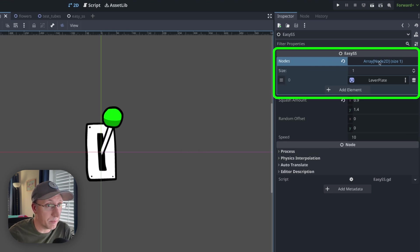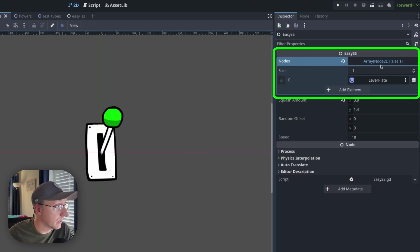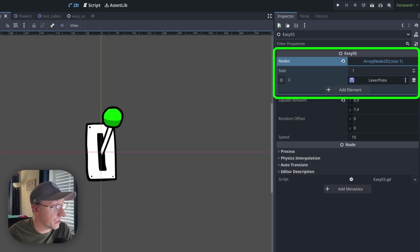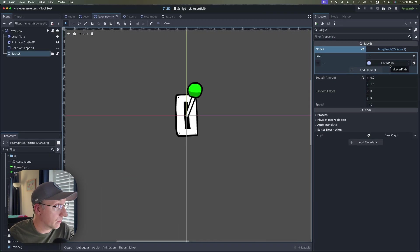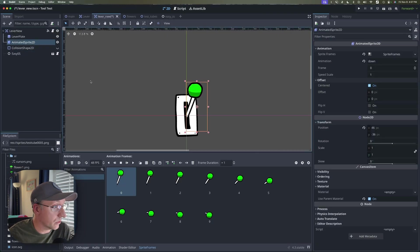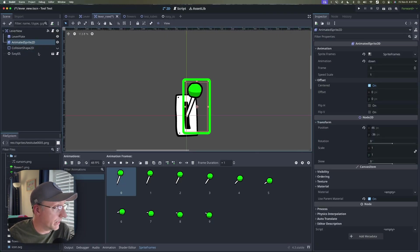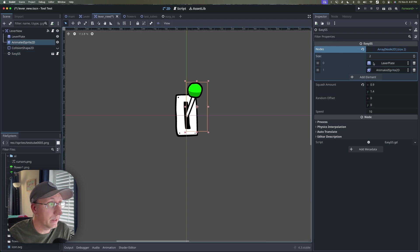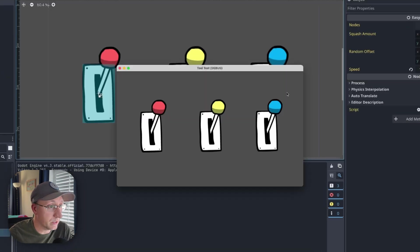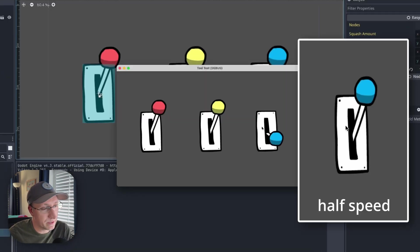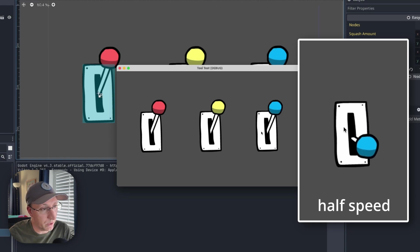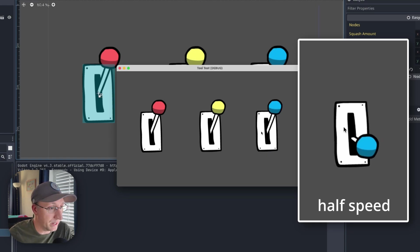Lastly up at the top here we've got this array of nodes and this is array of node 2Ds that we want to control with our easy squash and stretch. Now right now it's just got the plate assigned to it but if I wanted to also squash and stretch this right here I can drag this in and test this again. It might be difficult to see but you can see it is kind of leaving a trail because it's squashing and stretching as it animates.